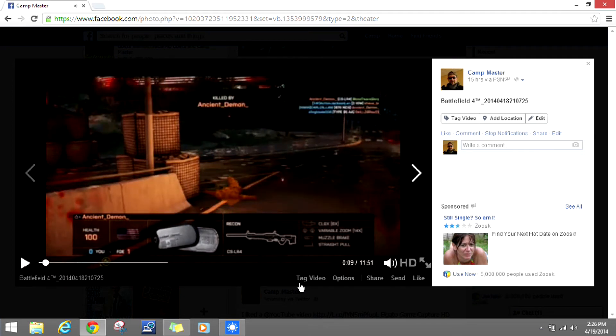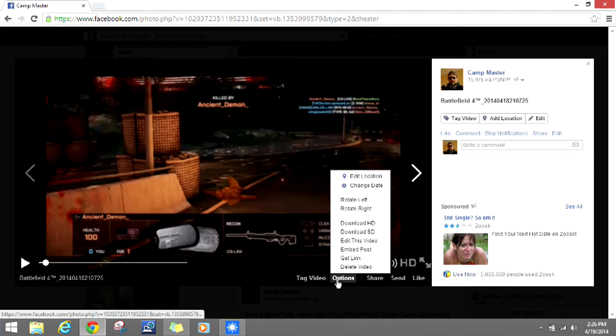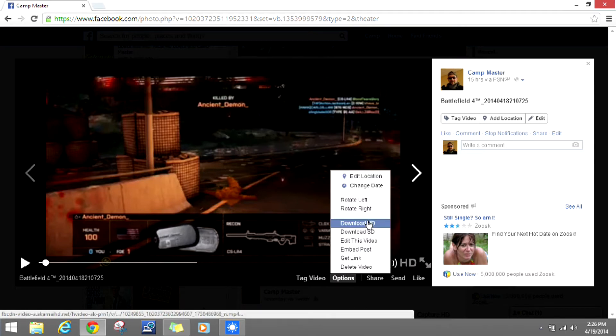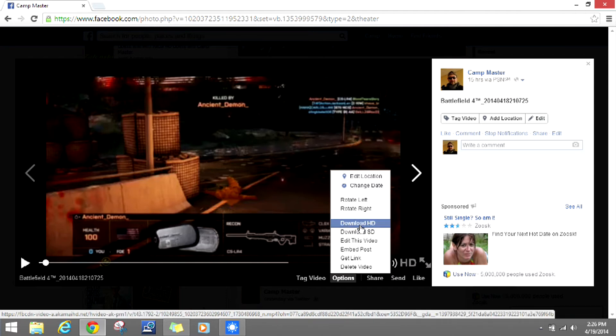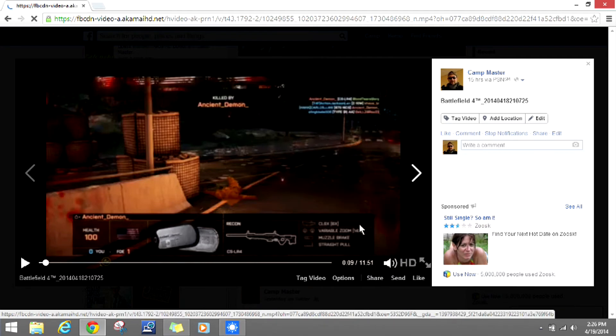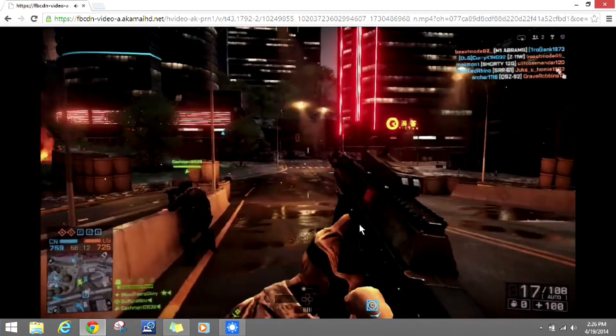Then we're going to go to options, then click on download HD. If your computer does not support HD, then do the SD, but we're going to click on download HD. That's going to load up.